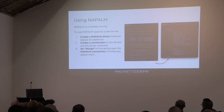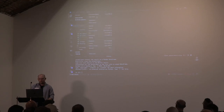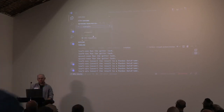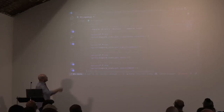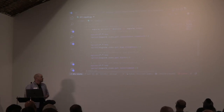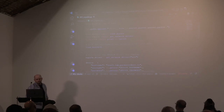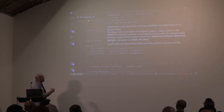Let me zoom in so you can actually read it. To use NAPALM, you just do pip install napalm and import get_network_driver. Then you instantiate the network driver for your platform type — in this case an Arista device, so I set 'eos'.